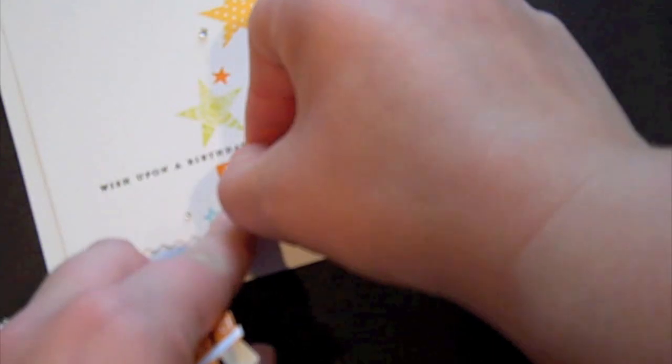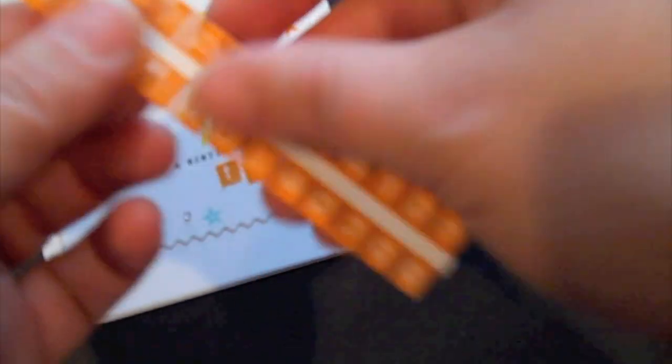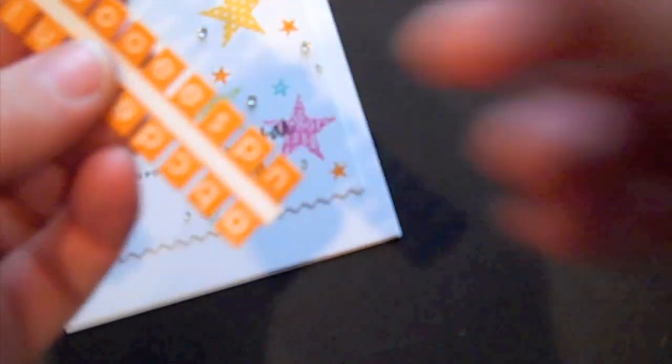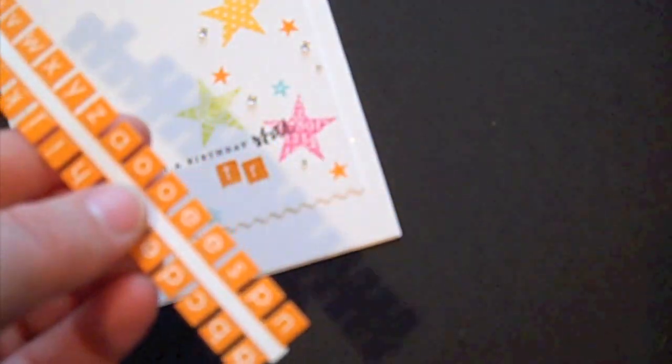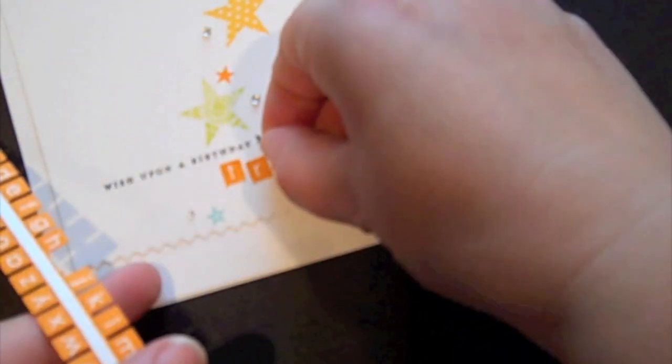And just stick them to my project. Like that. Get in here and finish applying my letters.